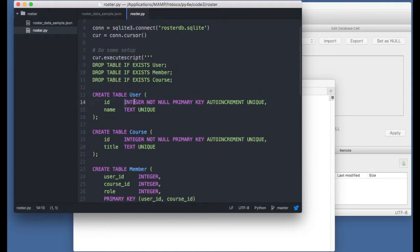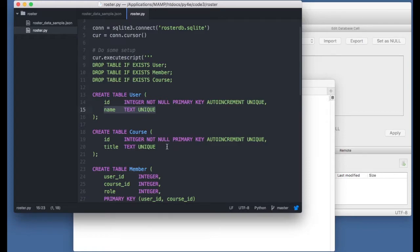We're going to use integer not null primary key auto increment unique as the way to get auto assignment of the primary keys in the user table and the course table. The name, which is a logical key, and the course title, we're going to mark those as unique, and we'll take advantage of that in a moment.